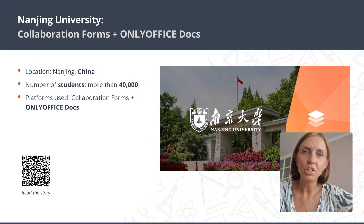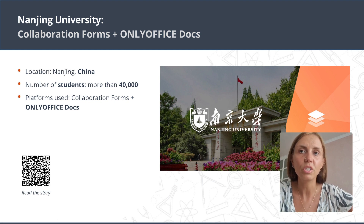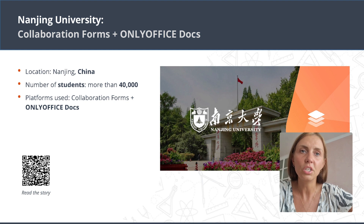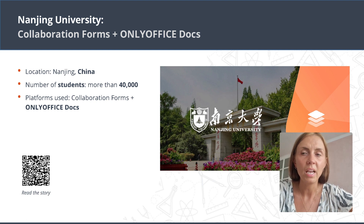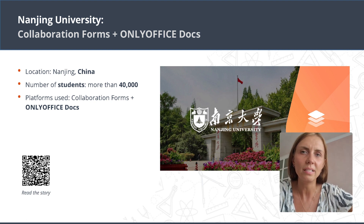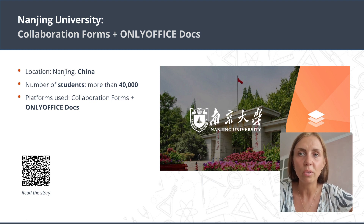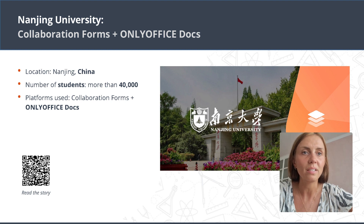Before Ningen University integrated OnlyOffice Docs with their platform — the so-called collaborative forms — the faculty had to download each file with submitted homework, locally review and upload it back, then score the assignment in the form. It was quite tedious and easy to make mistakes. After integrating OnlyOffice, the teachers are able to view and mark all the assignments online, which makes the collaboration process much more effective.